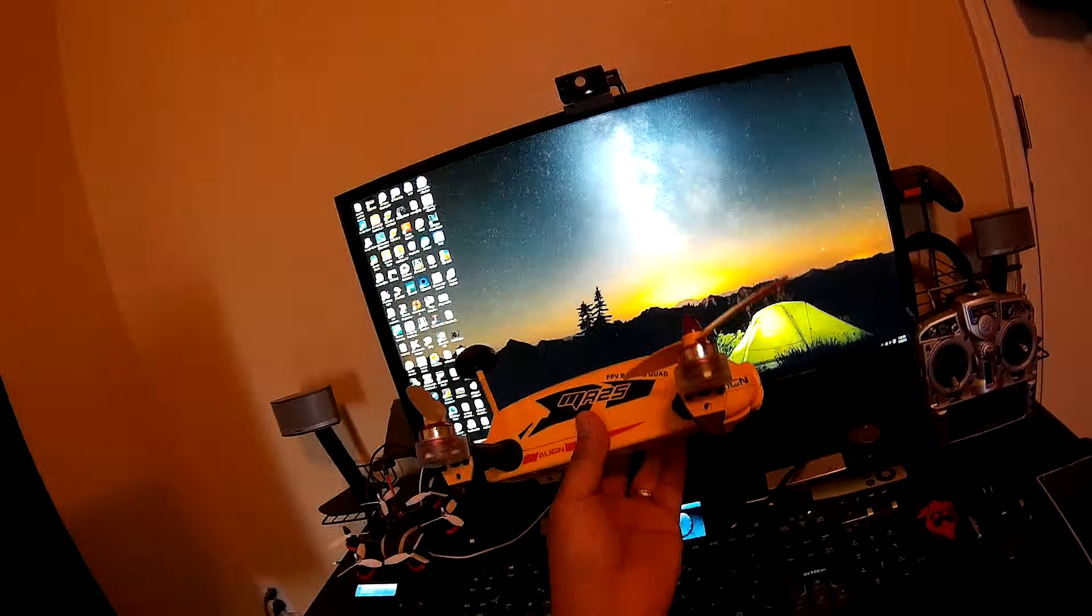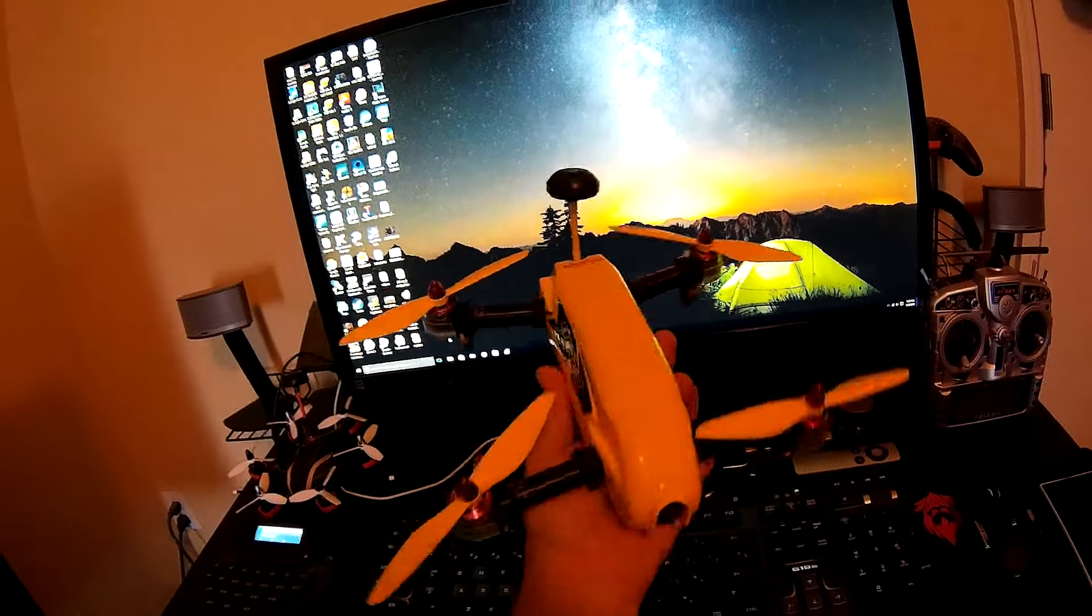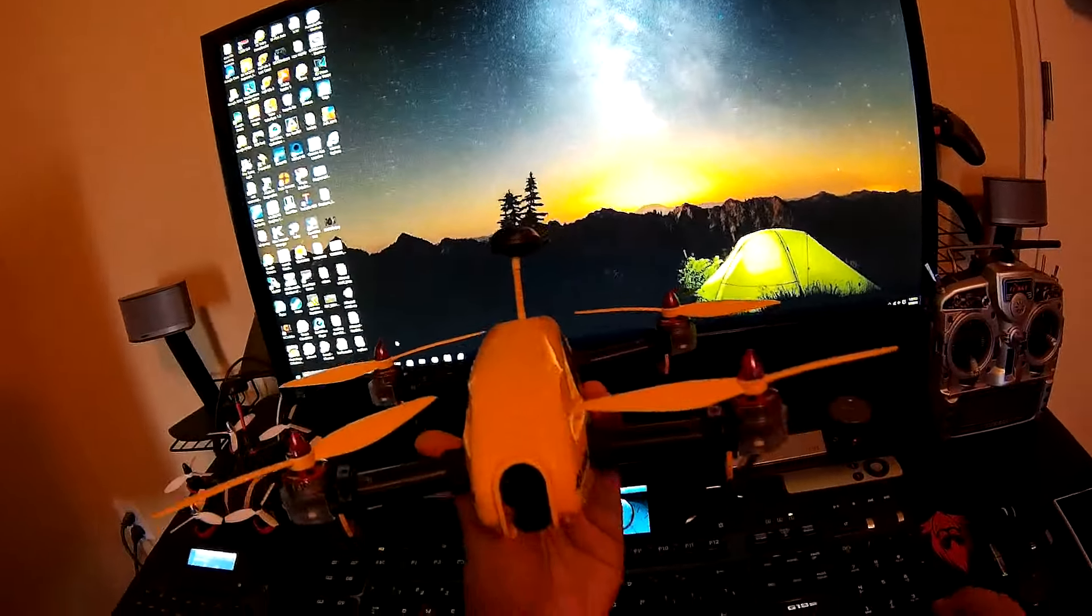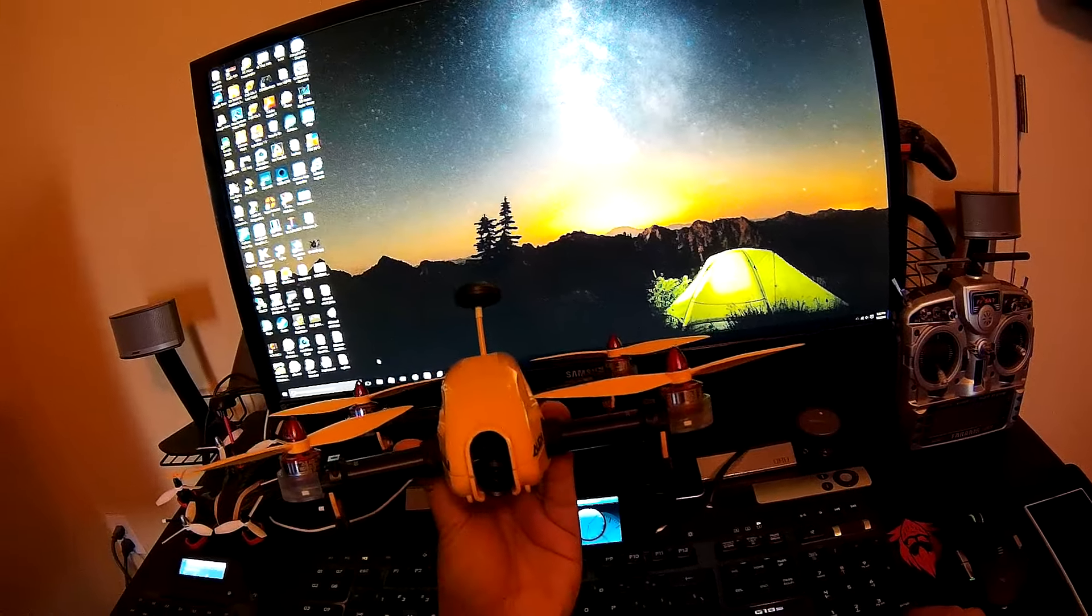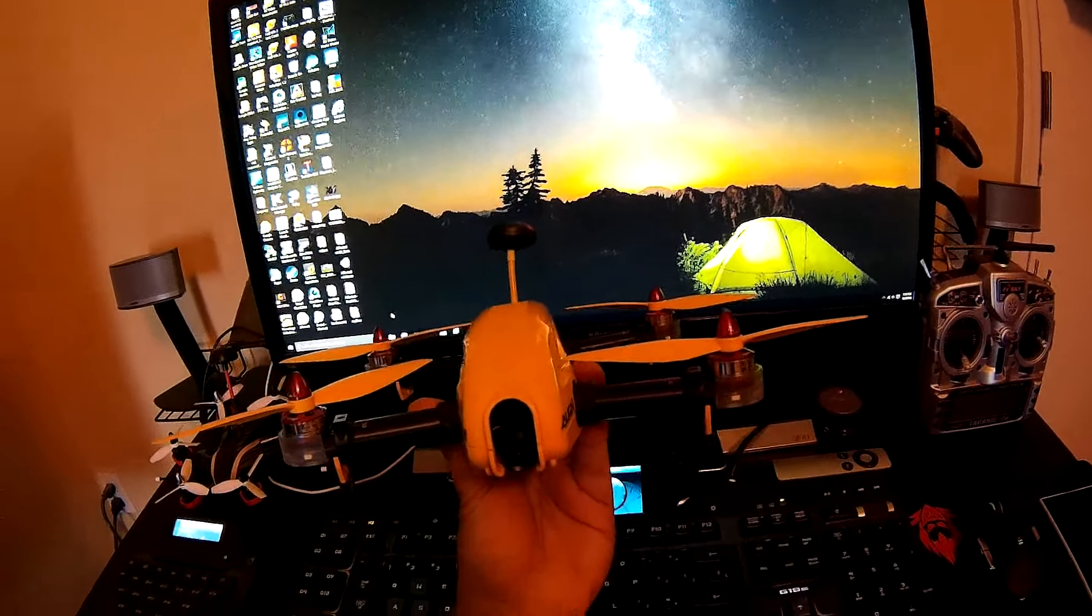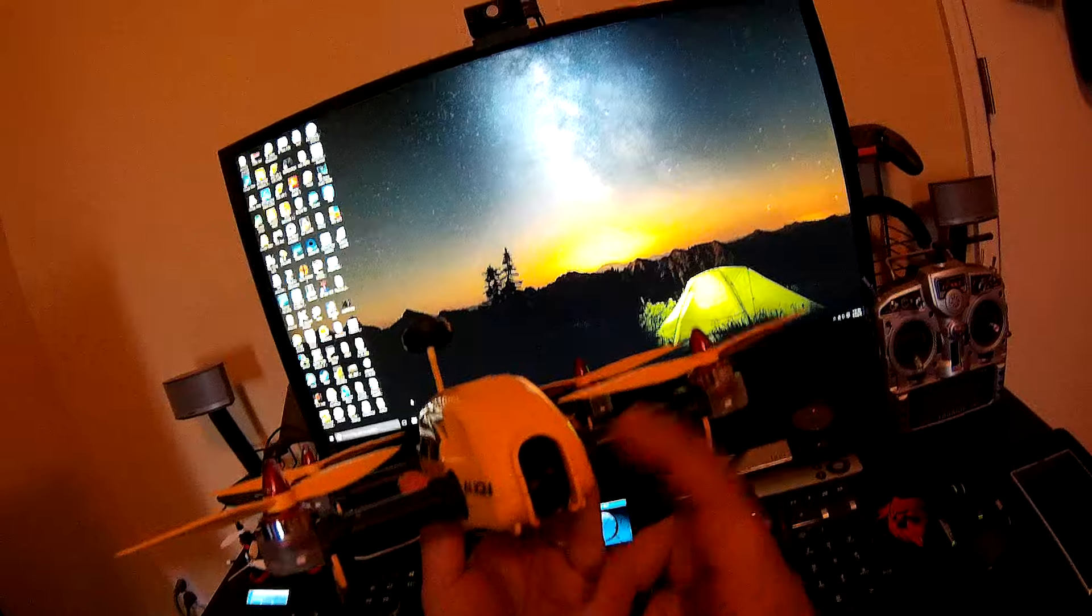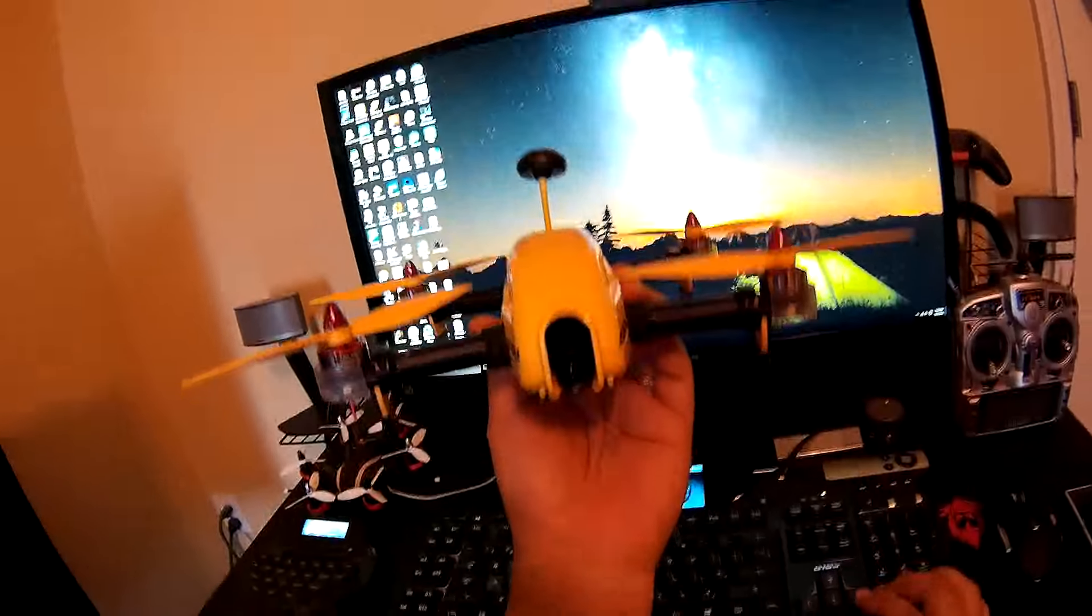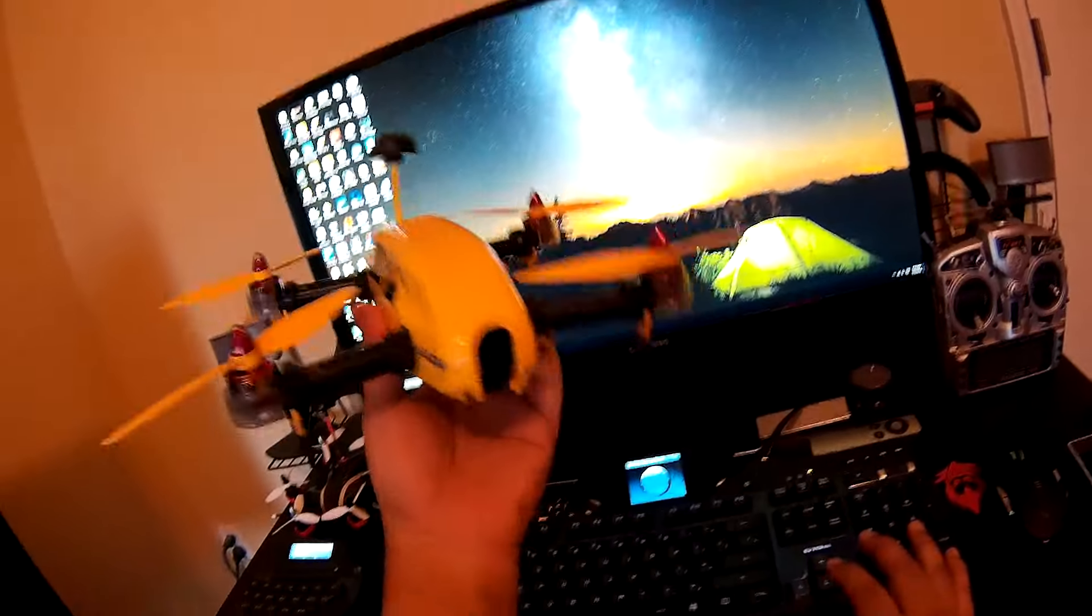Here's a quick specs on it. It actually has 1806 motors, Align brand motors. It has that gimbal, one axis gimbal that actually moves and keeps it level when you're flying, or you can do manual if you want to tilt it manually.